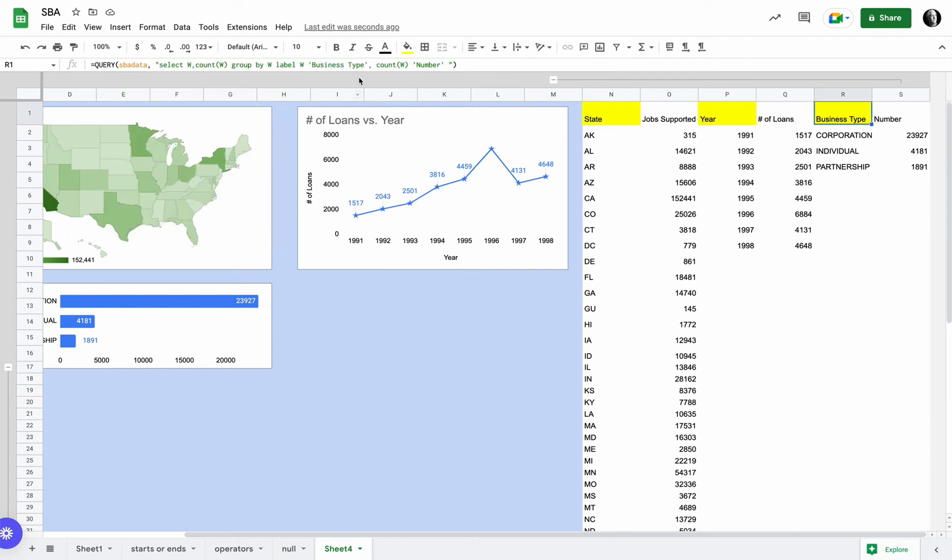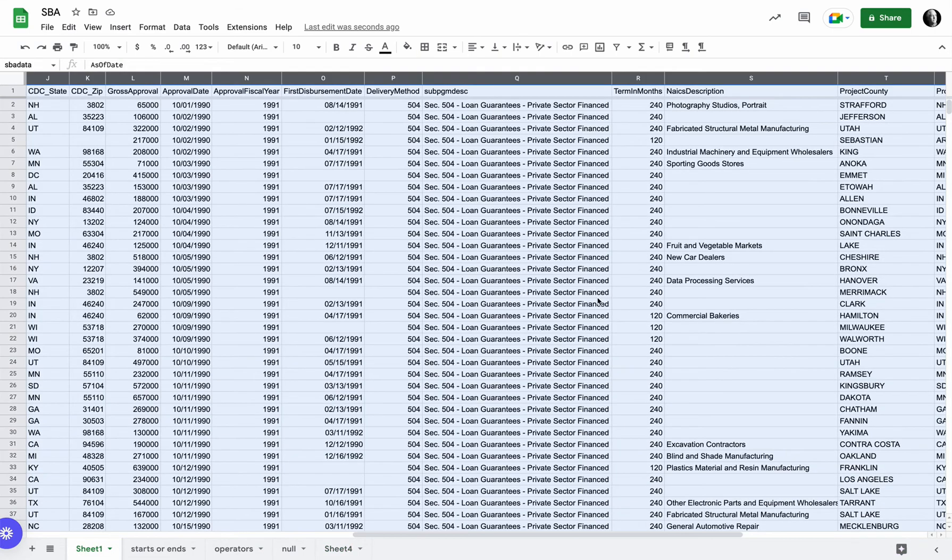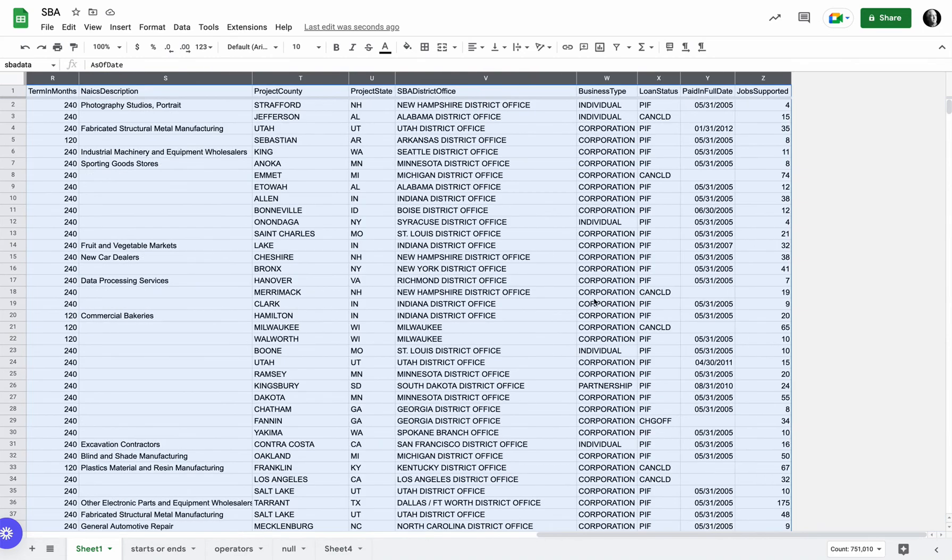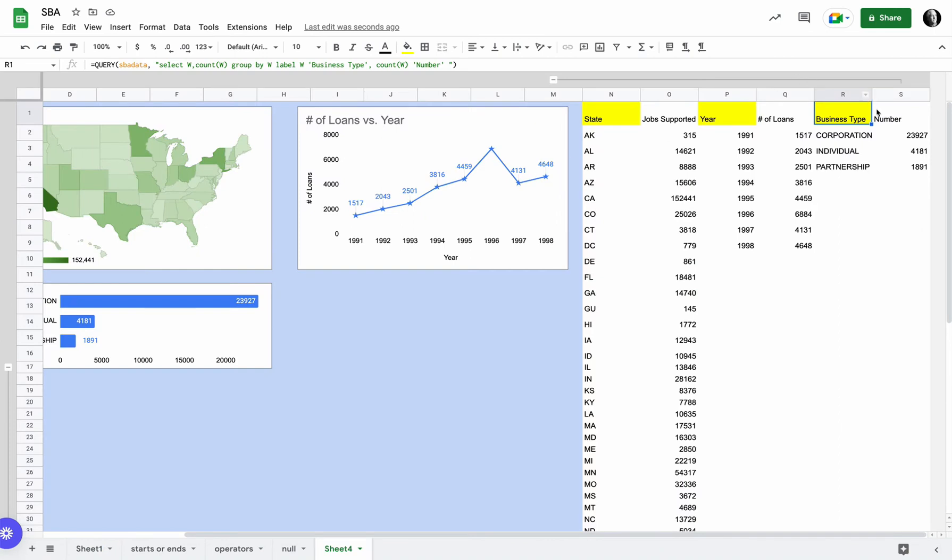And then the next step would be to take a look at this query. This is select W. So let's come over here and see what W is. We take a look at our dataset. W is the business type. So we're selecting W, counting W, grouping by W, label W as business type, count W as number.